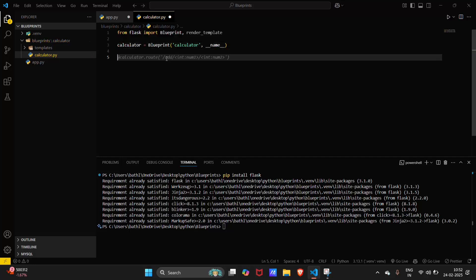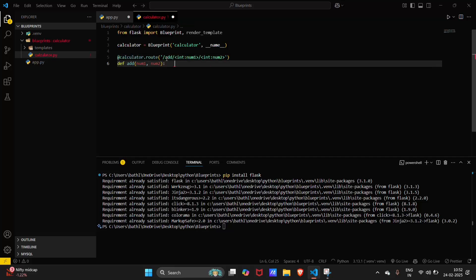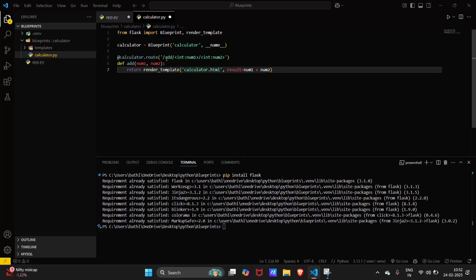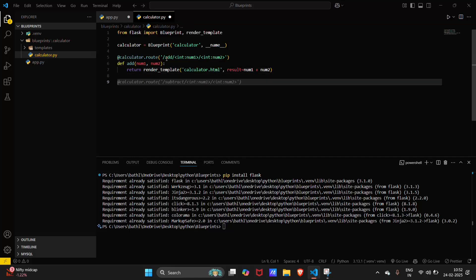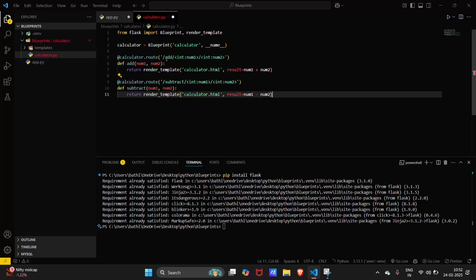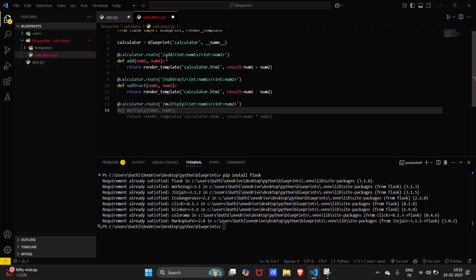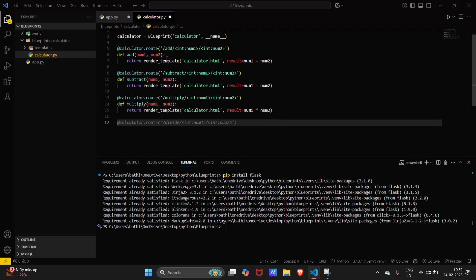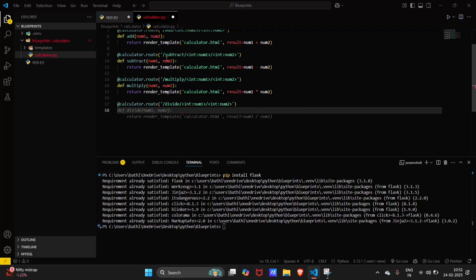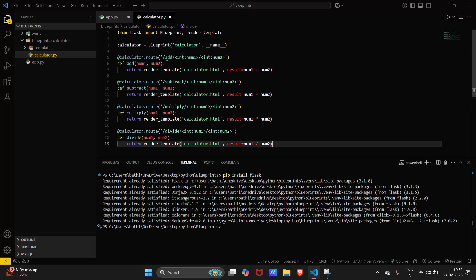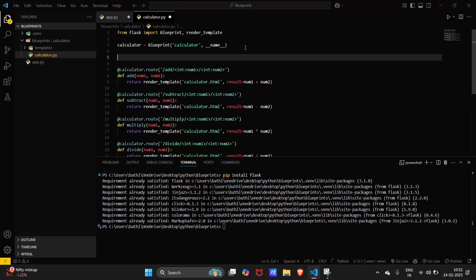Now let's create some functions inside this: one for addition, one for subtraction, one for multiplication, one for division, and we will also need our basic index route.